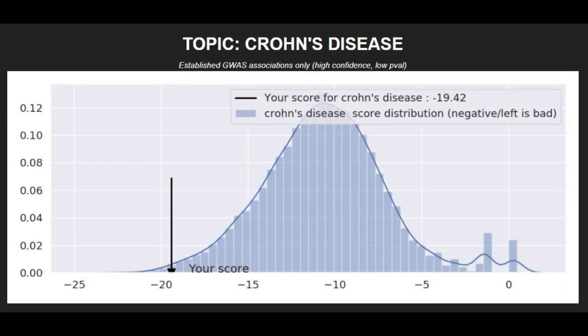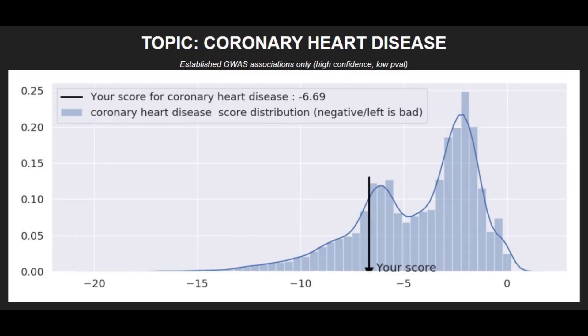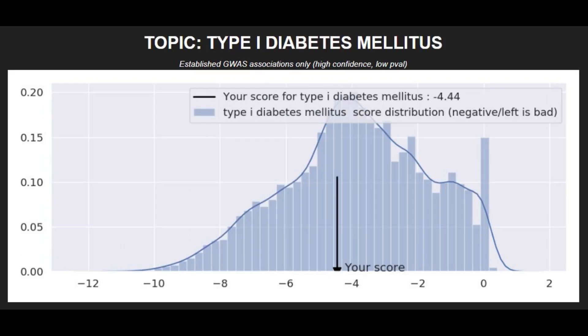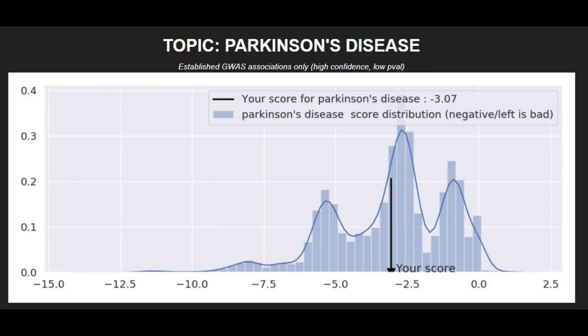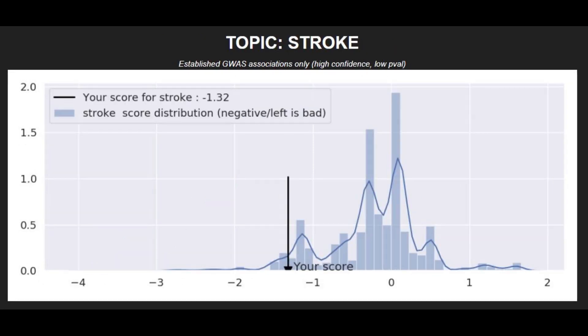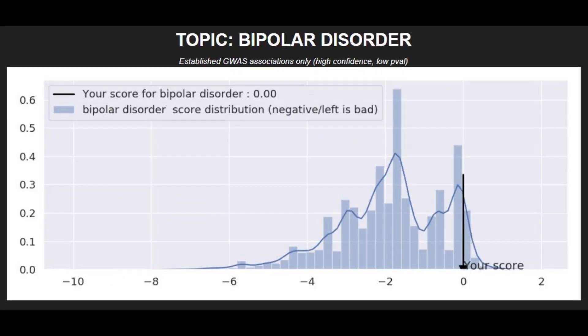Moving on to polygenic traits, he's got a very high risk score for Crohn's disease, high risk for type 2 diabetes, pretty high risk for coronary heart disease, very high risk for brain aneurysm, average risk for type 1 diabetes, average risk for Parkinson's disease, very low risk for schizophrenia, and very high risk for stroke.